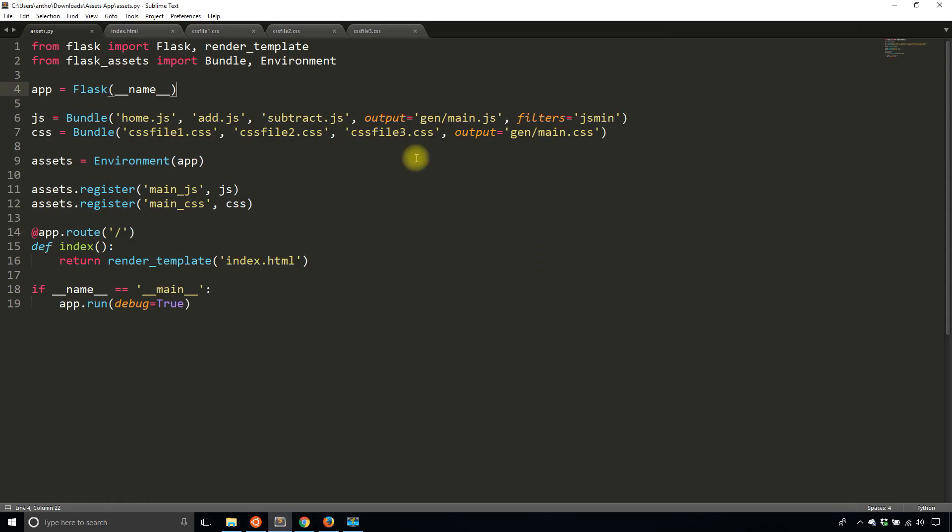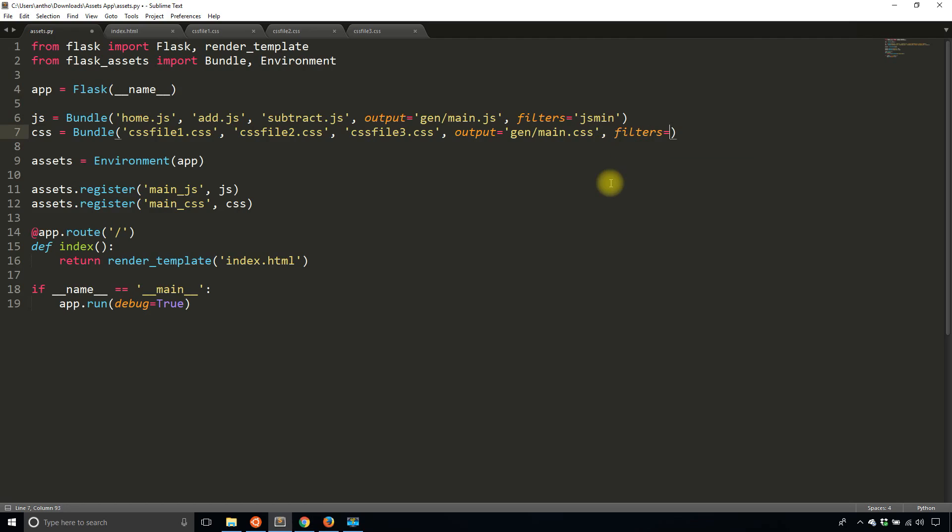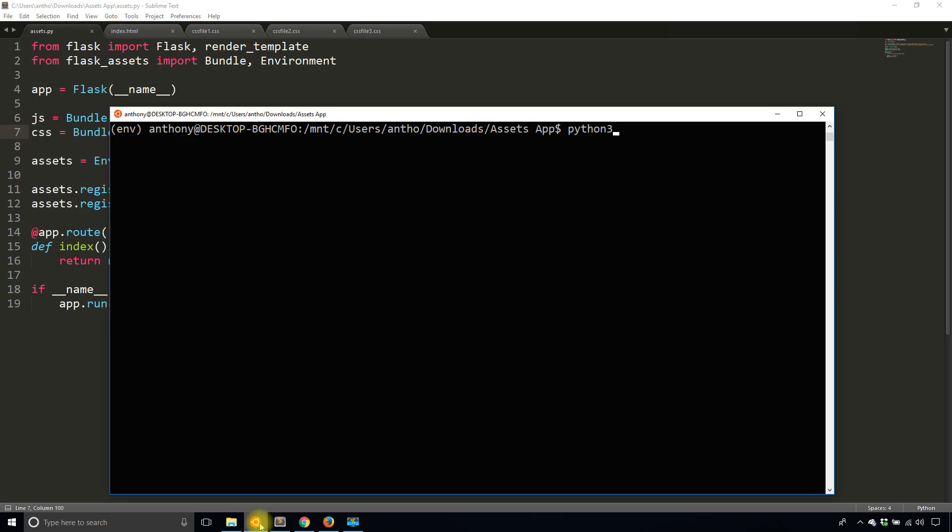And what I'll do is I'll simply add a filter. So like I said, if you're using some other minifier, then you would just specify the name here. Or if you're using a compiler, you can also specify in the filter. In this case, it's CSS min. So I'll save that. And then I'll start up the app again,